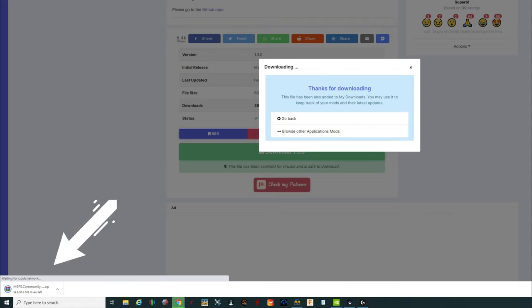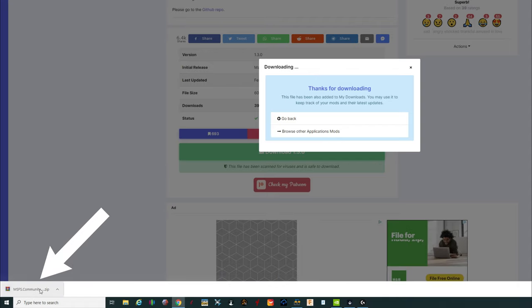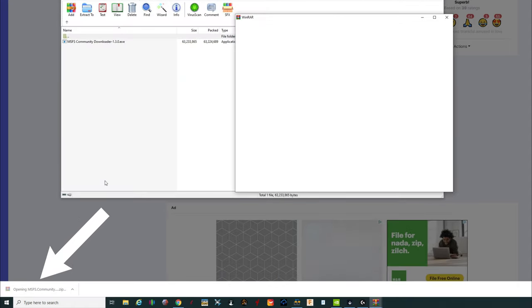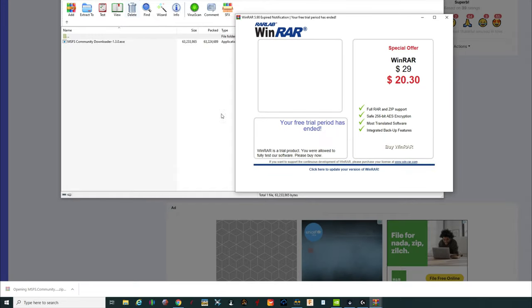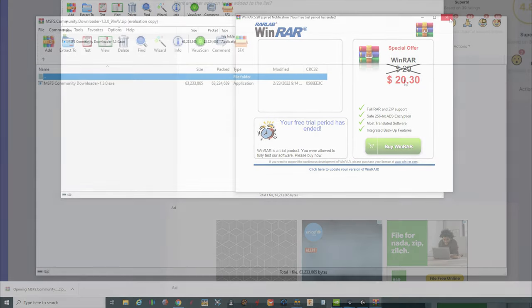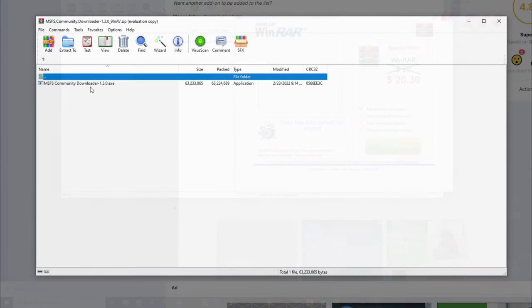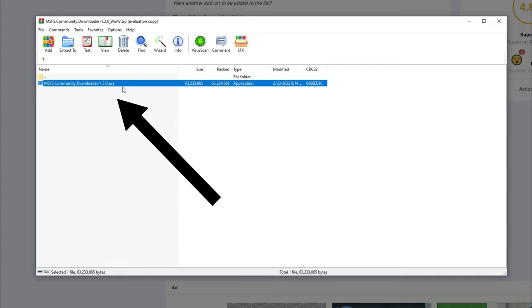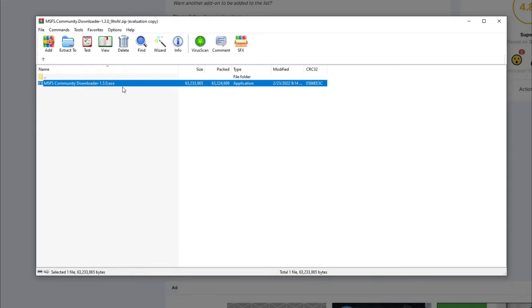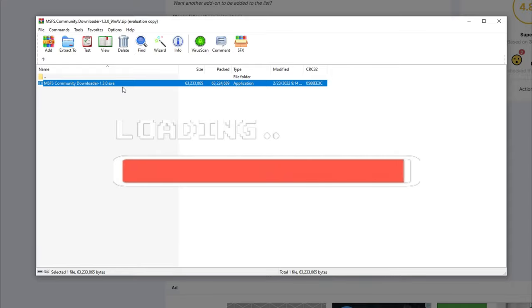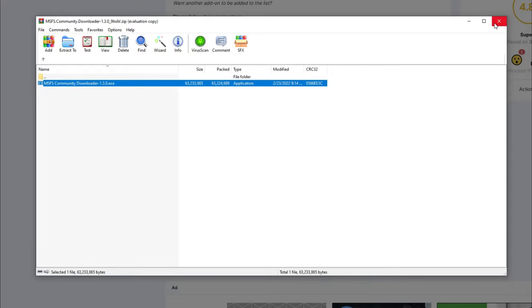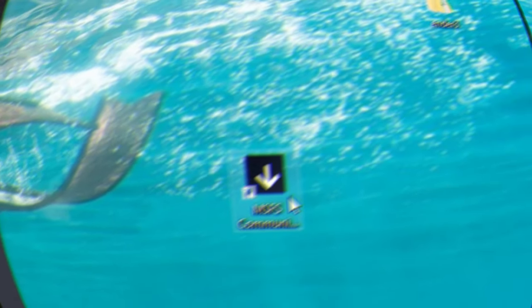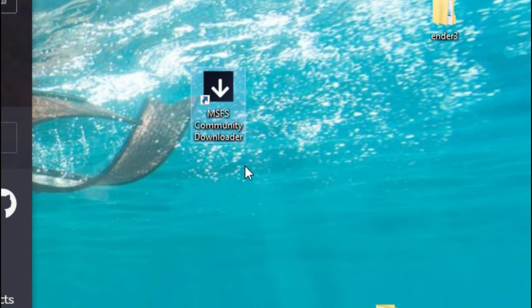Once that gets done, all we need to do is left click on the file. When we do that, it should open up the unzipping program. At this point, all we really need to do is double click on the Community Downloader exe file. It will install everything that we need on our PC.